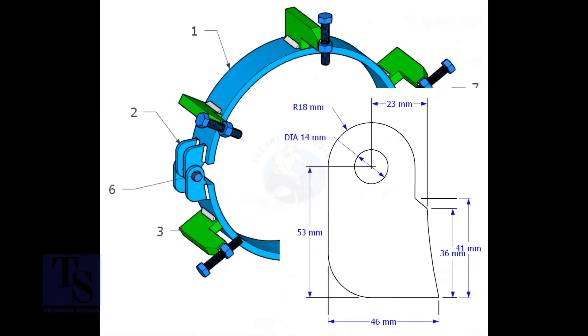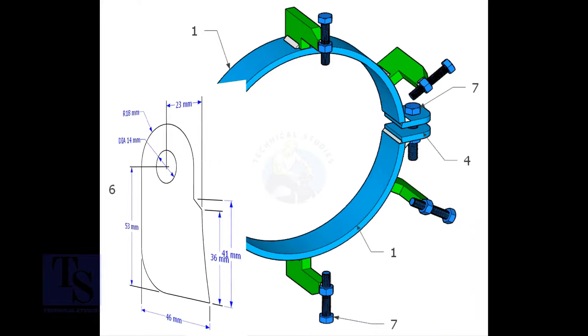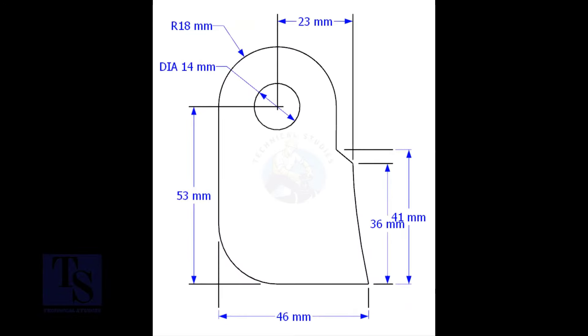Cut item number two from 8 or 10mm thick plate. The quantity is four numbers.